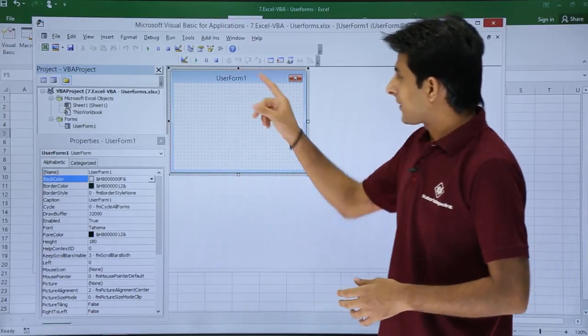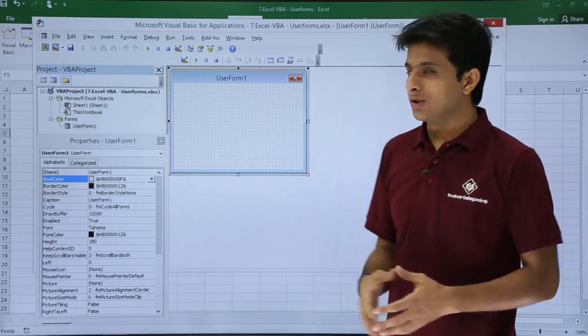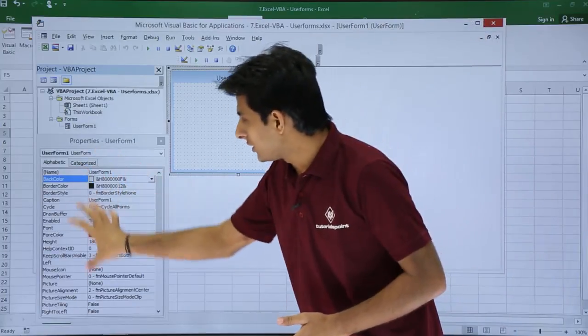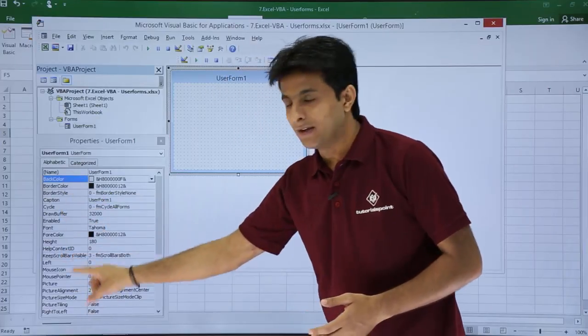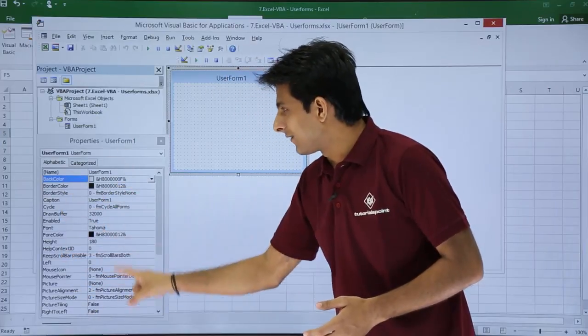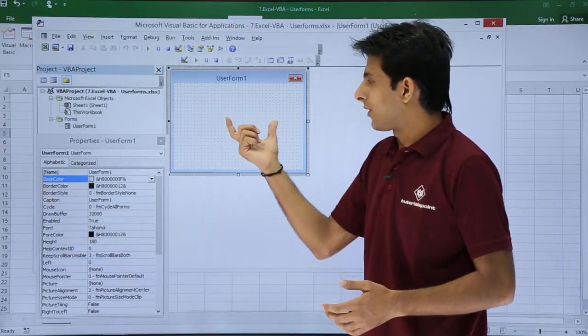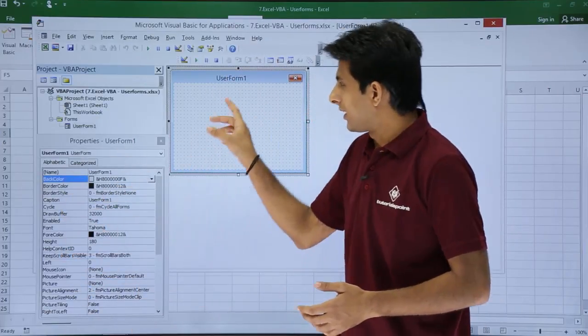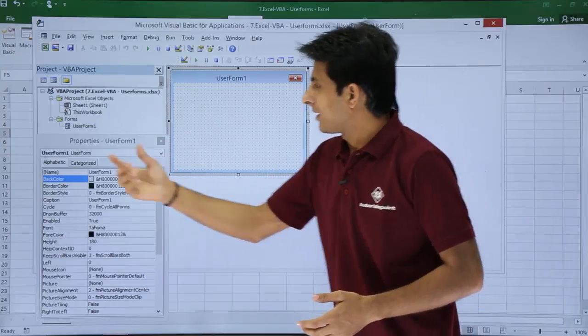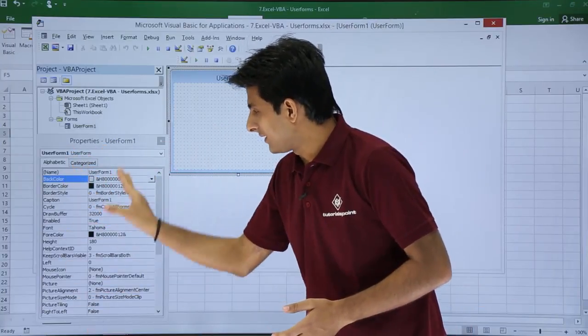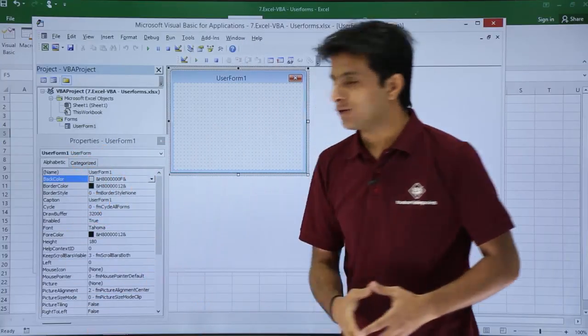Now if I click on UserForm1, I will get all the properties. These are the properties and these are the values of the user form itself. In the Properties window, these are the properties and these are the values.